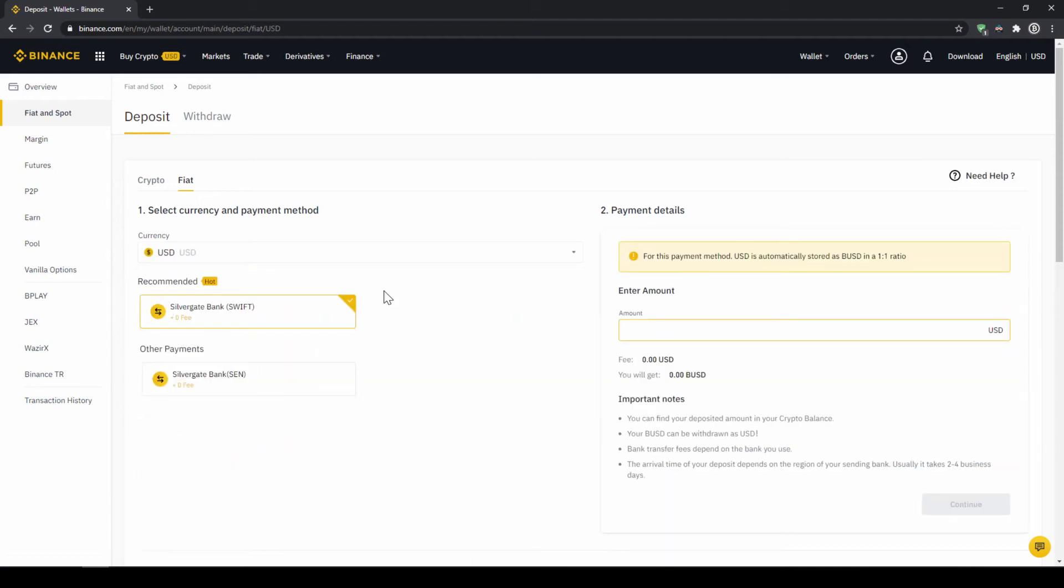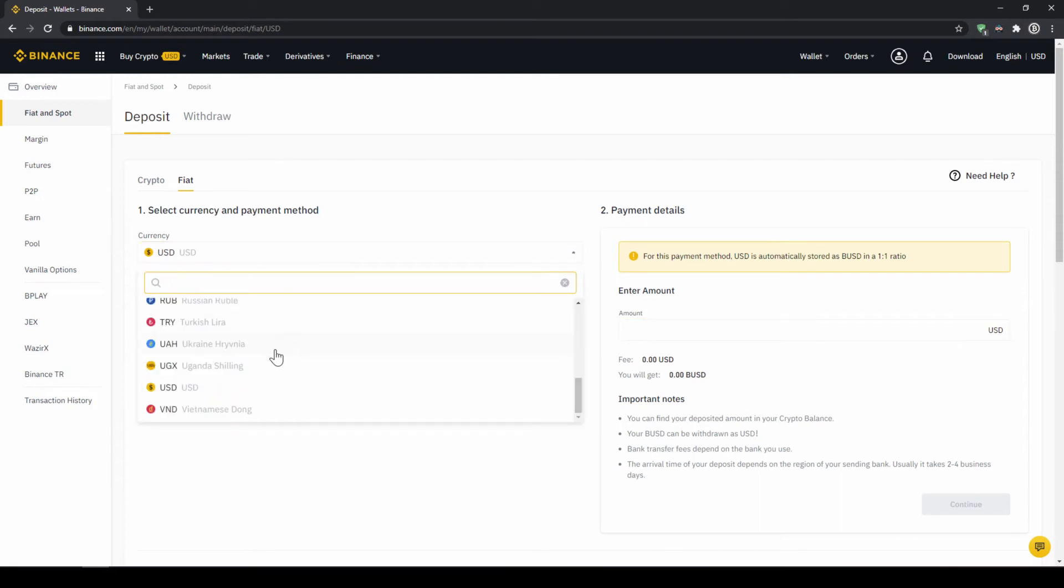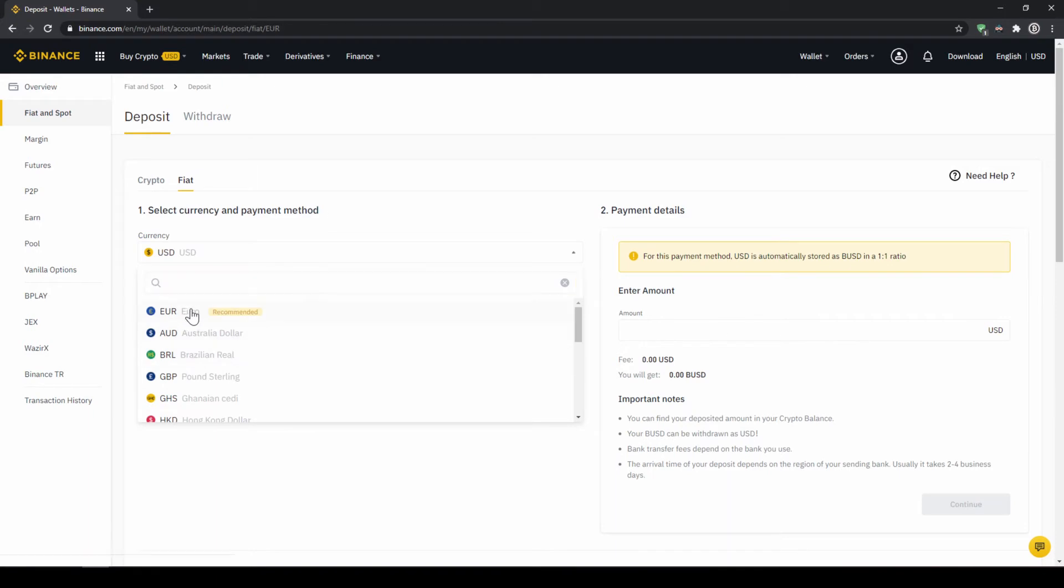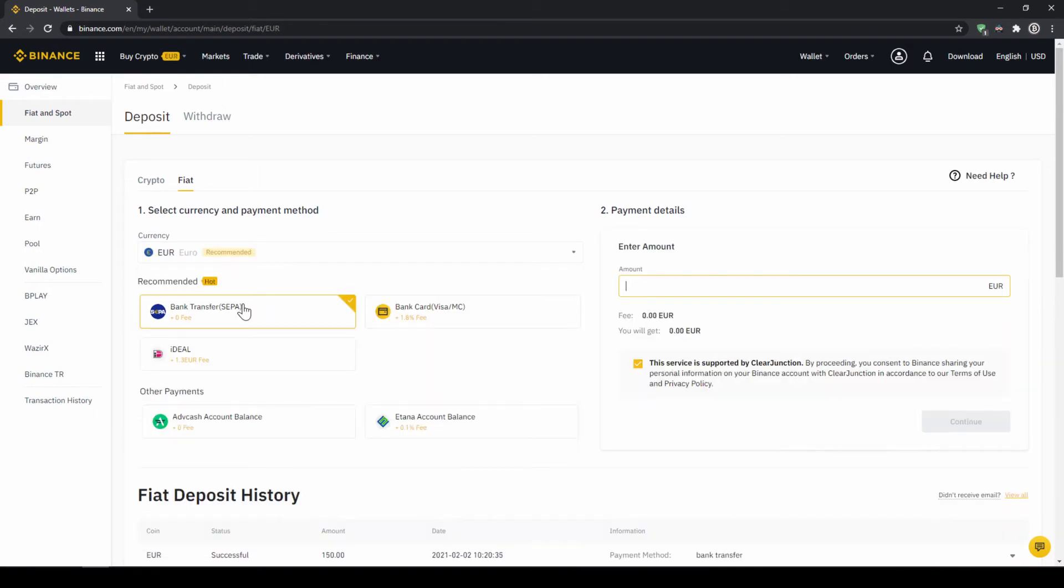In the US for example this would be a transfer via the SWIFT system and if you live in the European Union for example this would be a bank transfer through the SEPA system. To do this simply enter the amount you want to deposit right here on the right and then you hit continue.